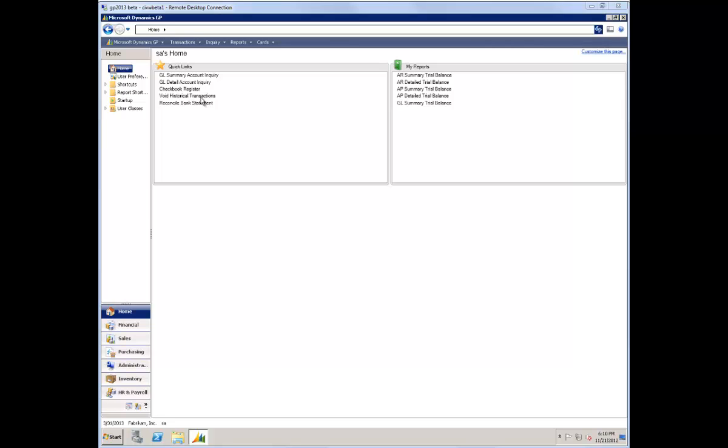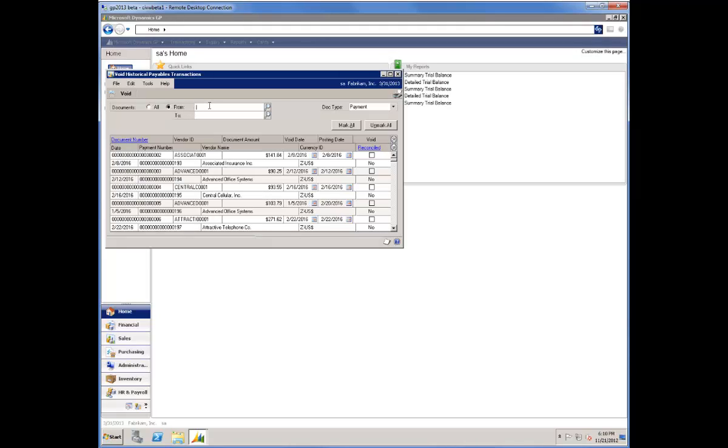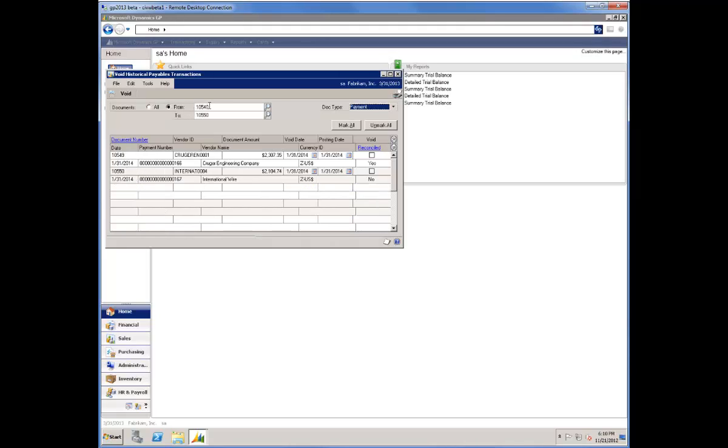The first one that I'll select is Void Historical Transactions. In the Range fields, I'll input a range of documents, and when I tab through the second field, we'll notice that two transactions appear.